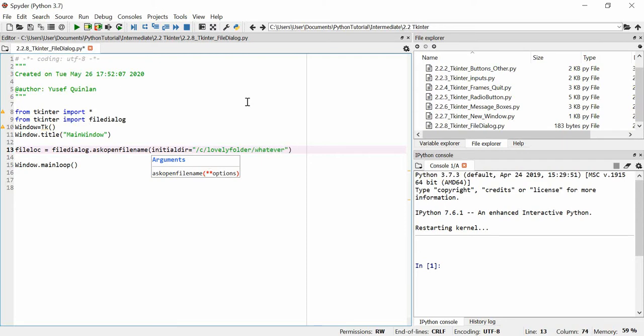I could put slash J slash lovely folder slash whatever if it existed and it would take me to that directory. I'm just going to put slash because that should open our main directory, whether that would be C or whatever else.